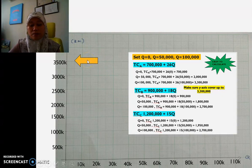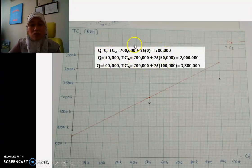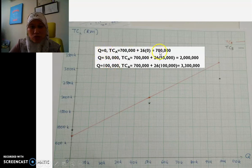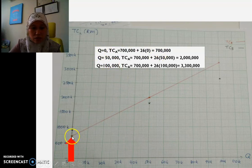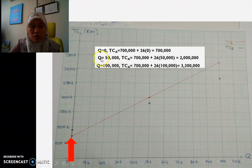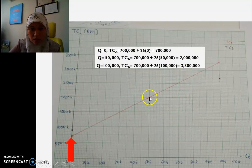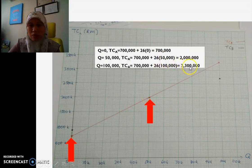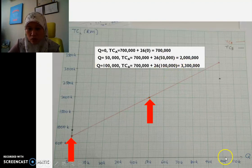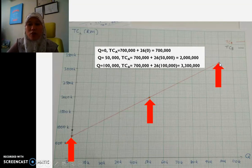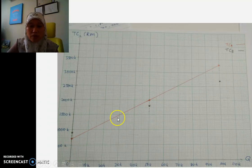Now I'm going to plot the graph. For TCA (the red line), when Q = 0, TCA = RM700,000 — plotted here. When Q = 50,000, TCA = RM2,000,000 — plotted at 50,000 on x and 2 million on y. The third point is 3.3 million at Q = 100,000. I then draw a straight line through all three points.